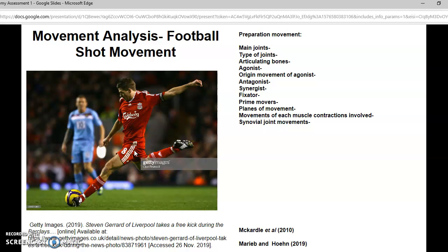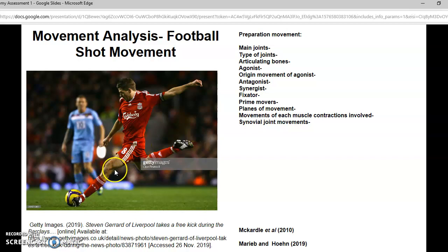The agonist is the muscle that initially contracts and is the prime mover — it shortens. In this case, Steven Gerrard's hamstring in the preparation movement is the agonist as it is shortening. The quadriceps would be the antagonist, which is the muscle that relaxes at the time. In this left leg, you can see that his hamstring is shortening.